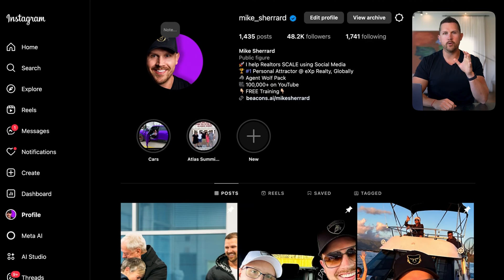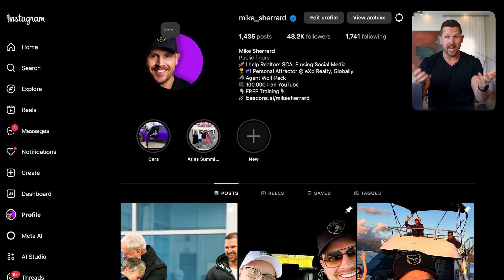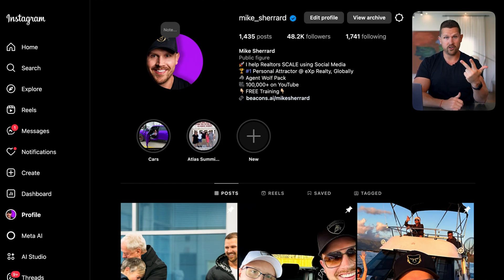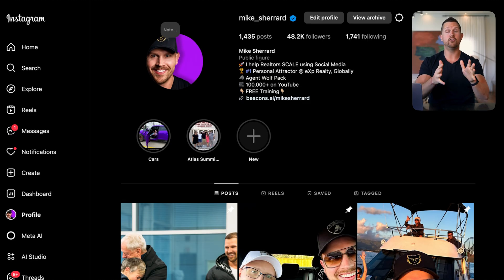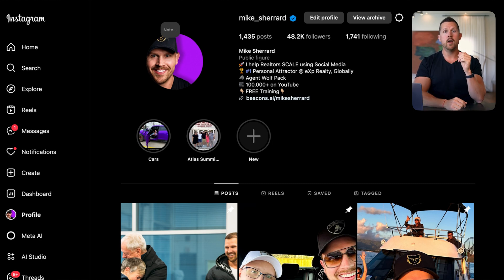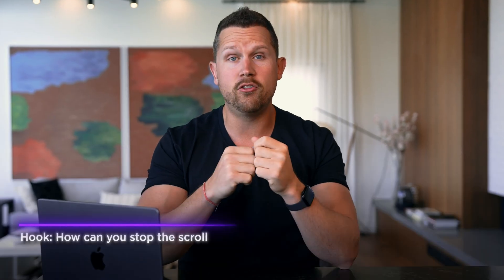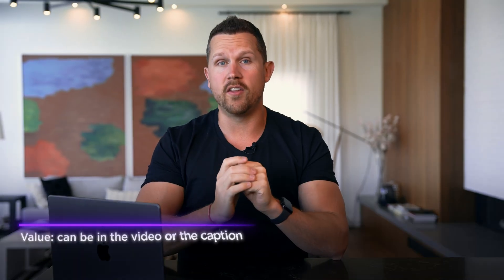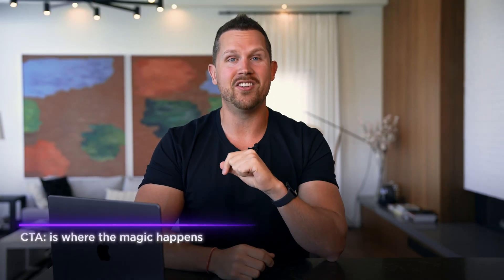Before we dive in, let's talk about the formula. The formula that you want to use on a platform like Instagram Reels is HVC — Hook, Value, Call to Action. There are two different ways you can do this. Hook is how can you stop the scroll? How can you make sure that when people see your content, they stop and watch? Then we want to deliver the value, either in the video itself or the caption. After we deliver the value, we want to deliver the call to action — that's where the magic happens and where you start generating leads.